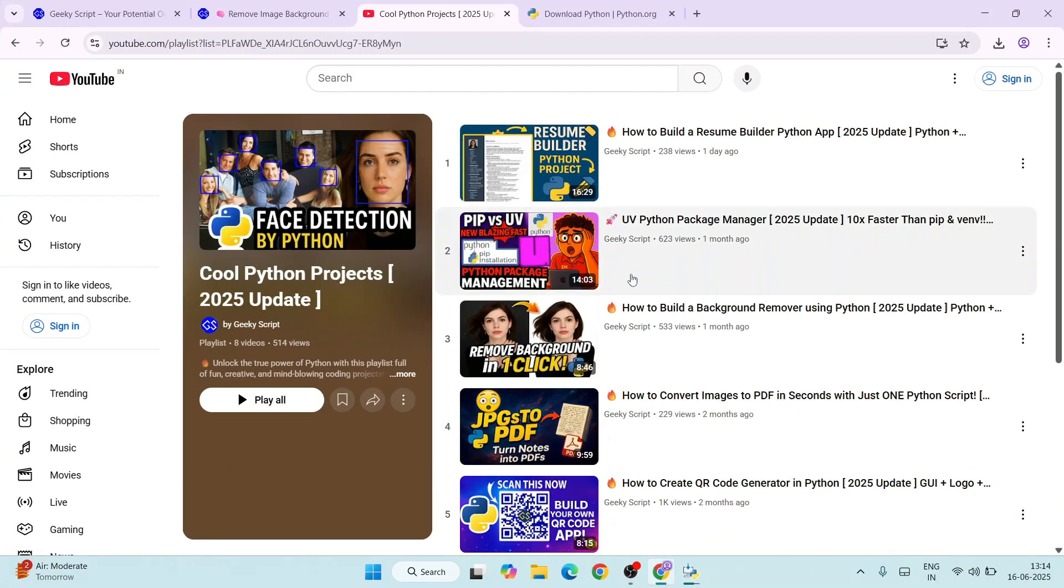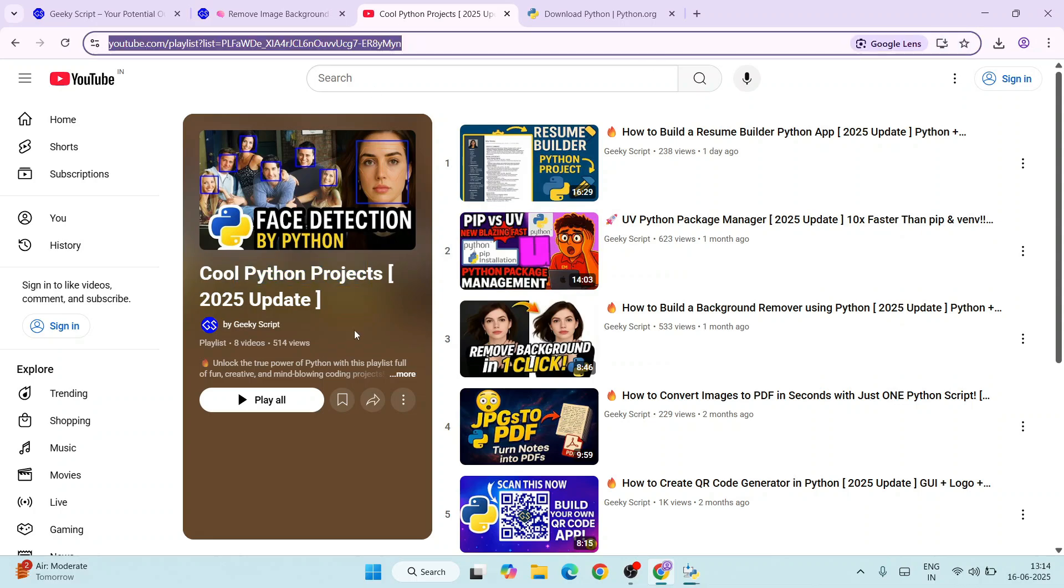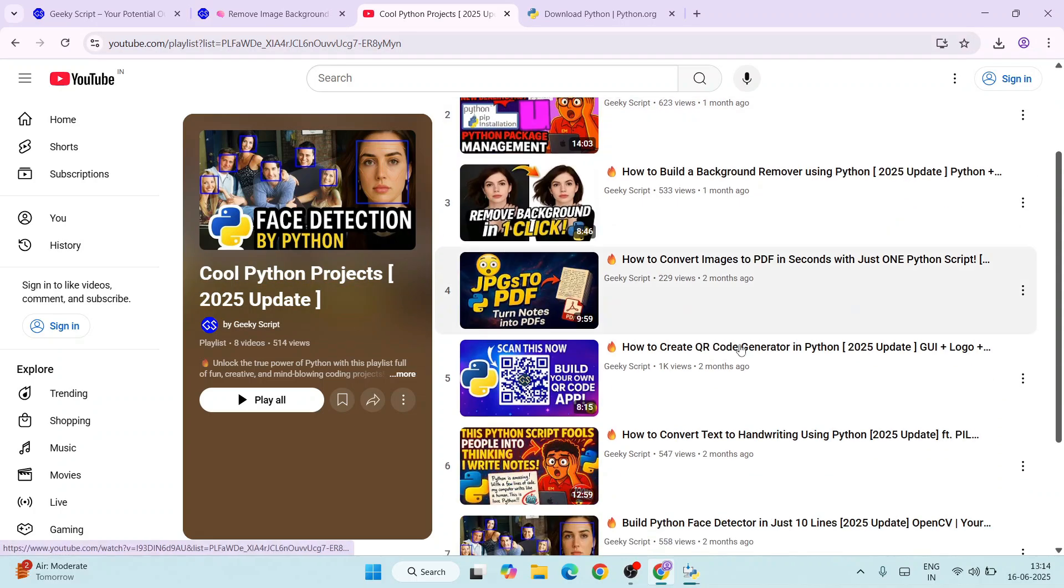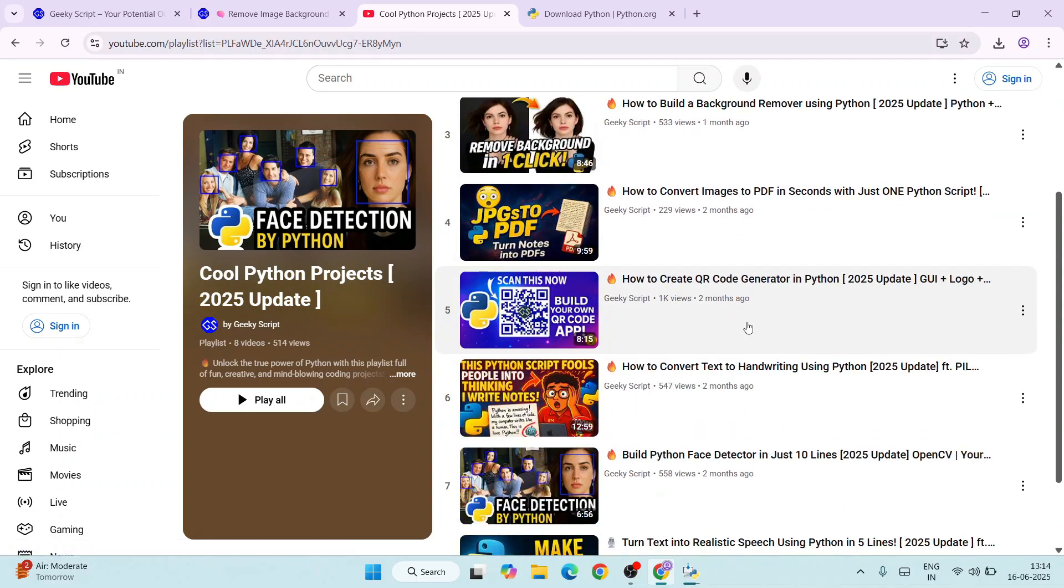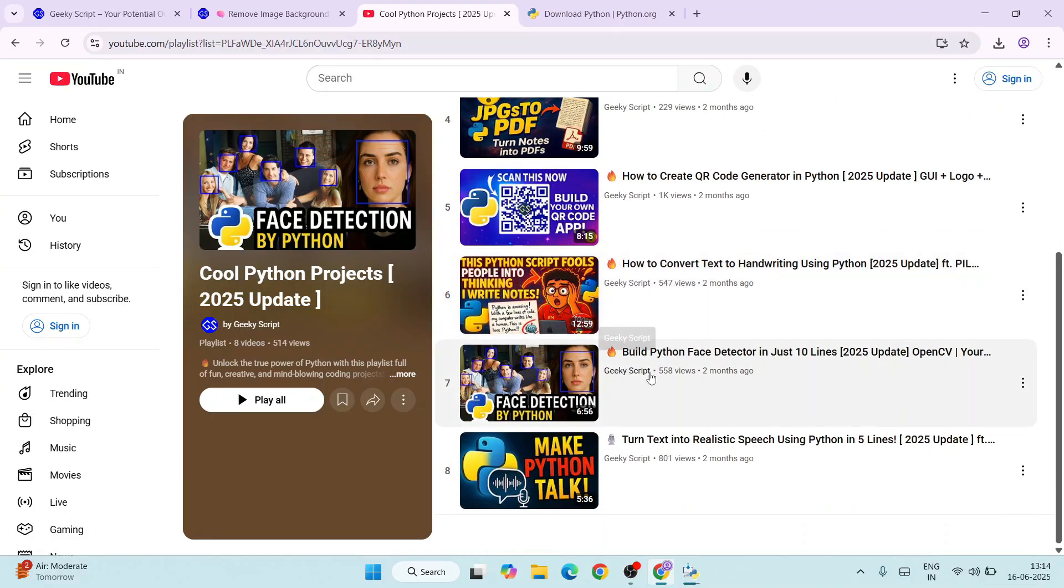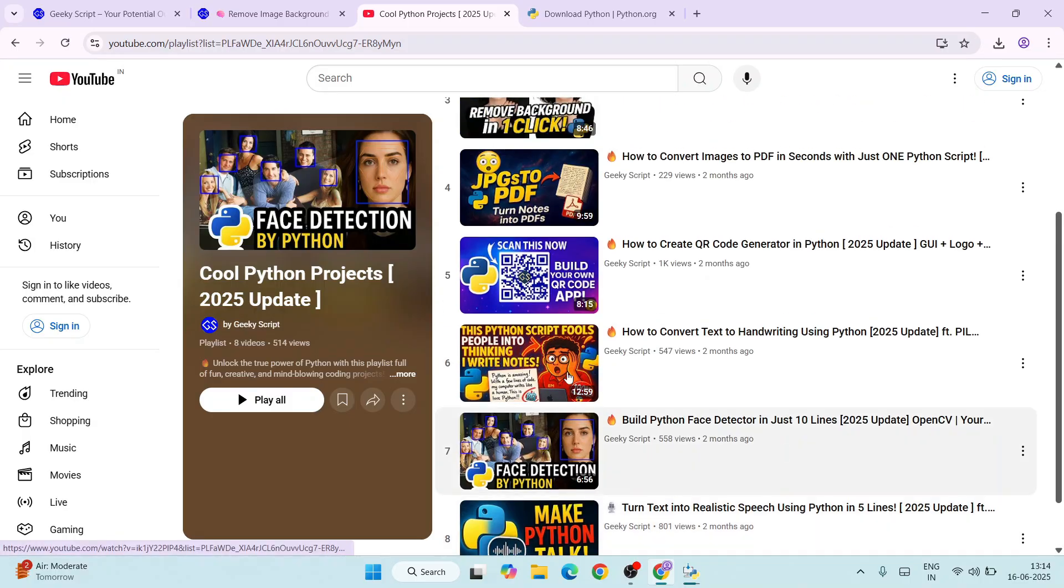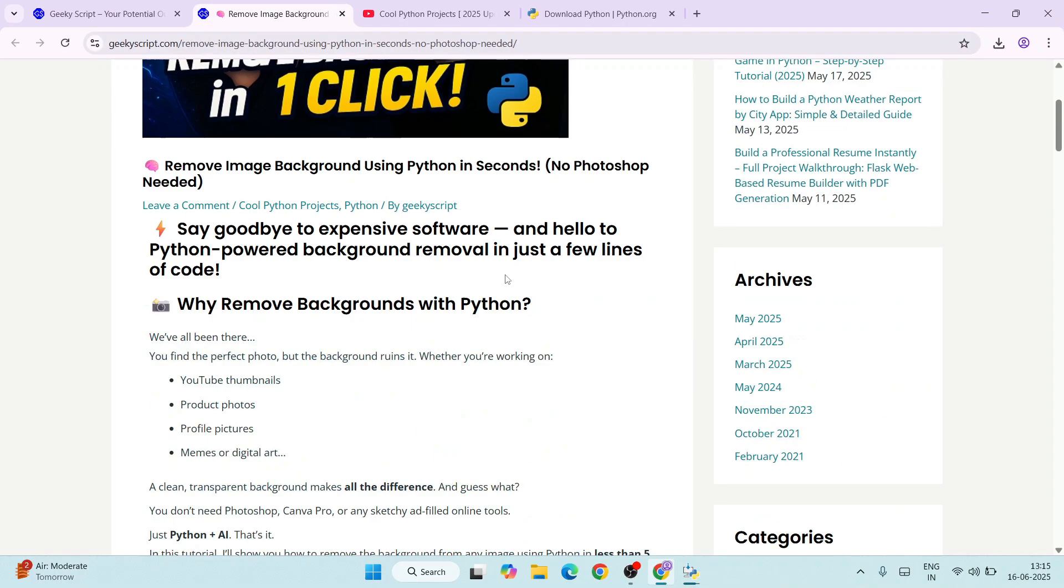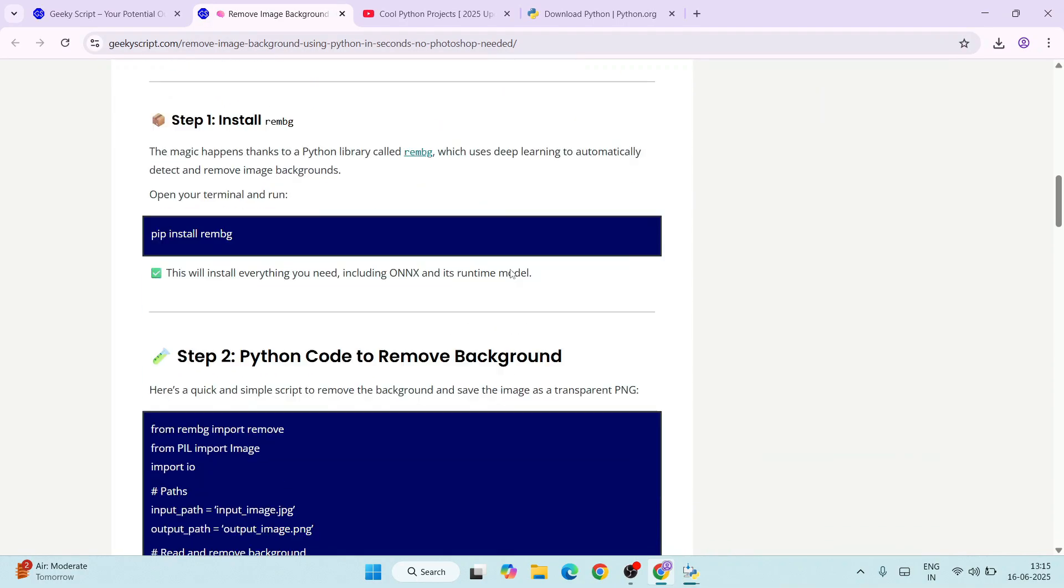By the time Python gets installed, I'll request you to follow this playlist 'Cool Python Projects'. I'm going to provide the link in the channel description. Here I am sharing different Python projects in detail along with code and everything. Starting from converting text to realistic speech and all that.